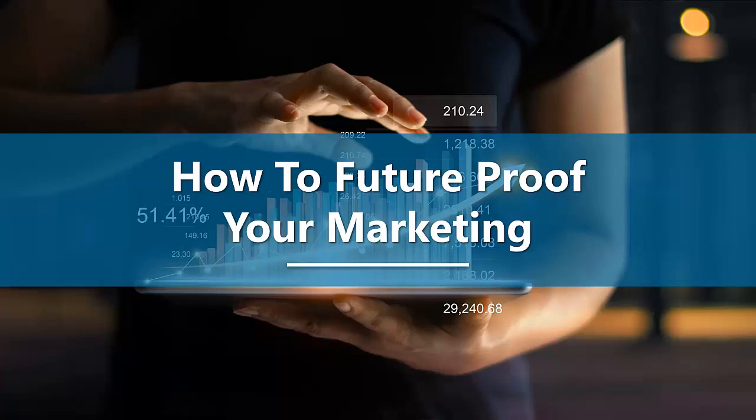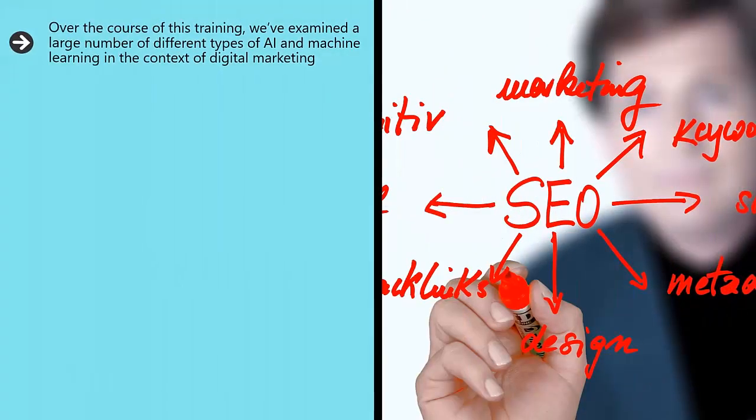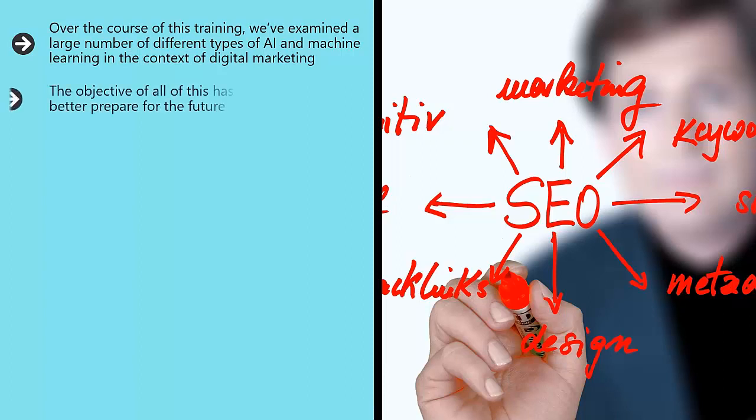How to future-proof your marketing. Over the course of this training, we've examined a large number of different types of AI and machine learning in the context of digital marketing. The objective of all this has been to help you better prepare for the future.